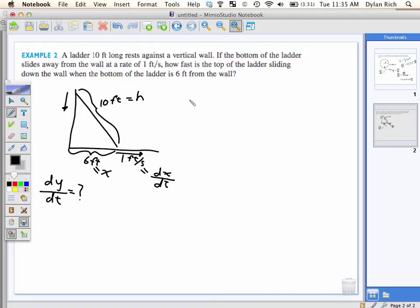Now I've labeled it, I've drawn my picture. Next step: probably need some sort of equation that relates all this stuff. It doesn't have to be in terms of time. I see a triangle. X squared plus Y squared equals H squared.